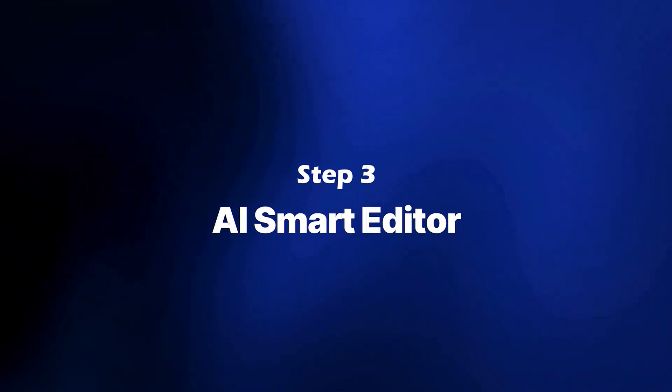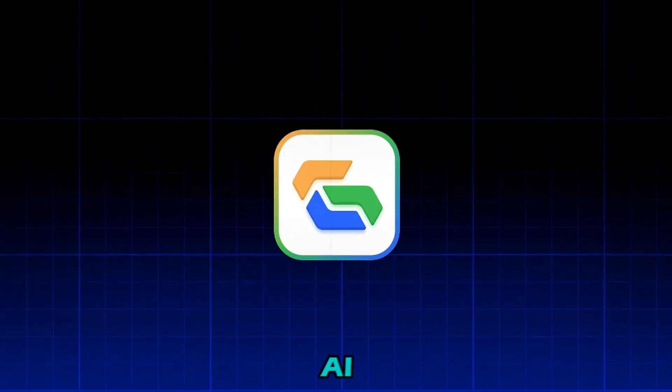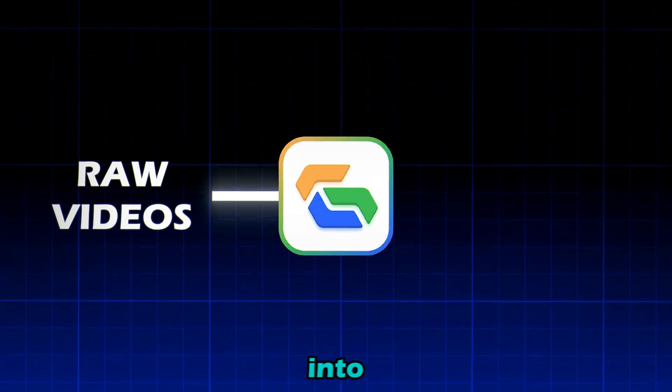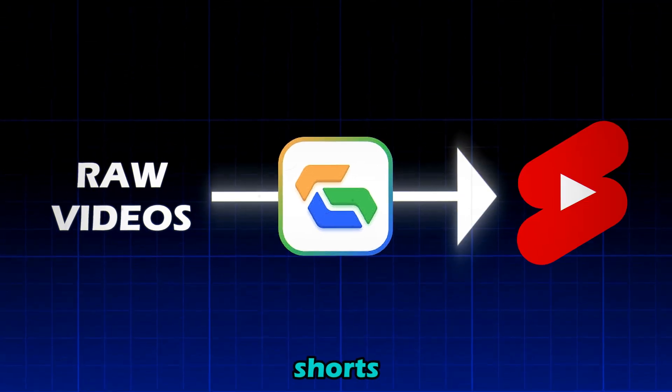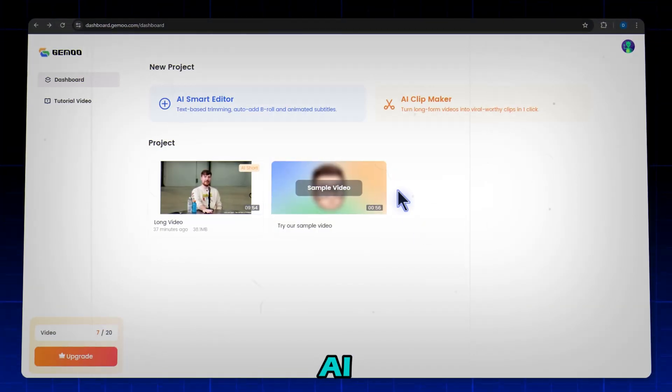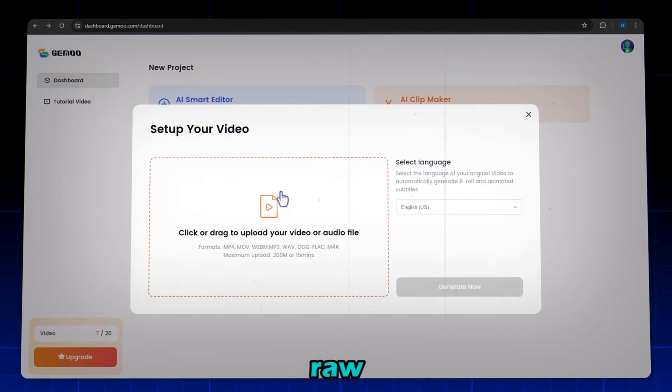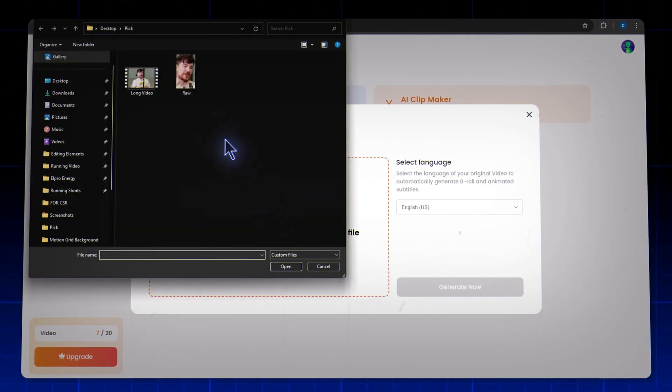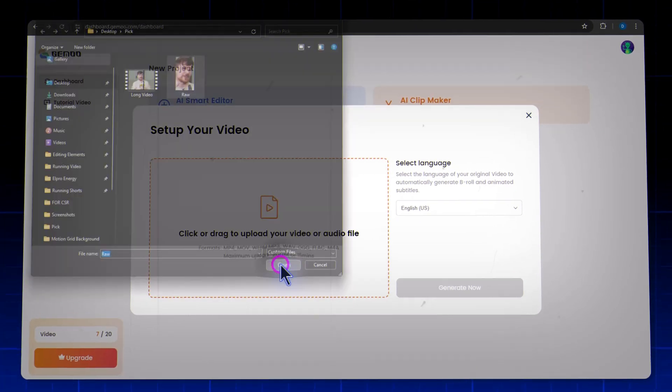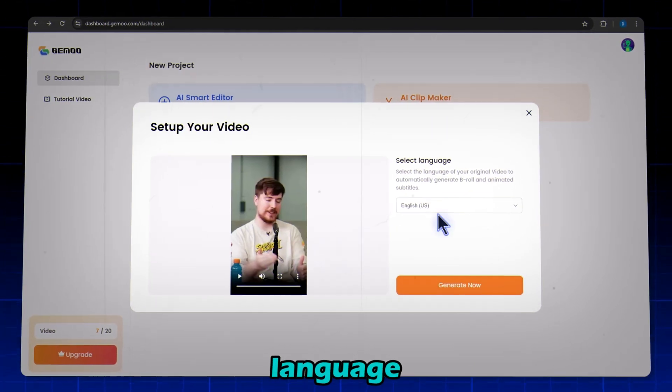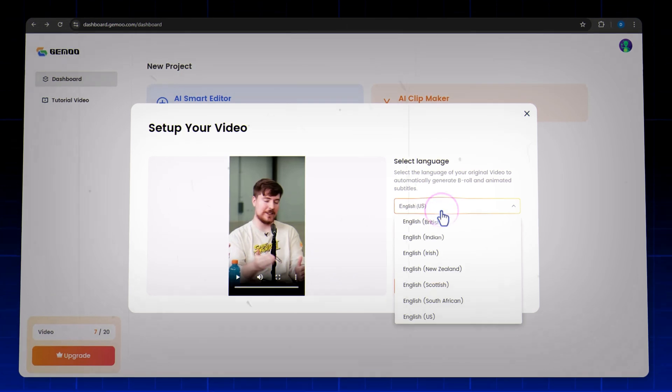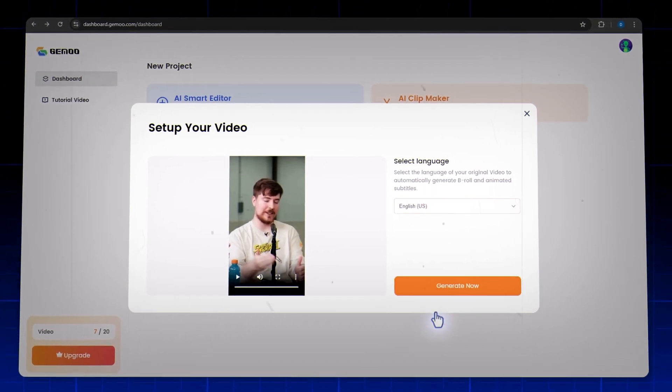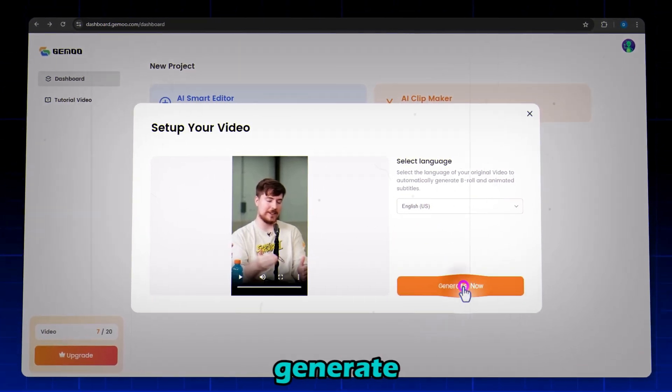Step 3: AI Smart Editor. This is the real game-changer. The AI Smart Editor transforms your raw video into viral-style shorts in seconds. Click on AI Smart Editor, upload your raw video, choose the language, and hit Generate.